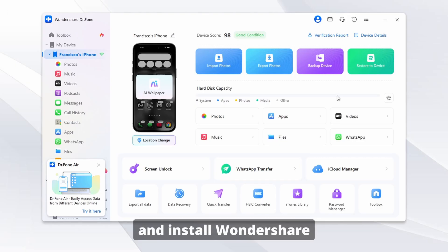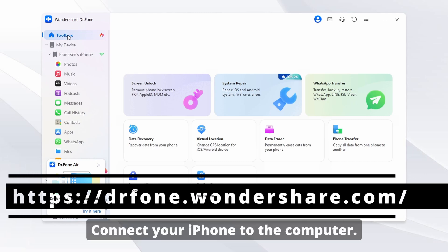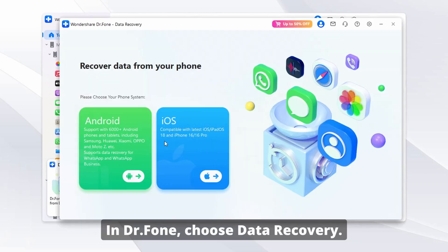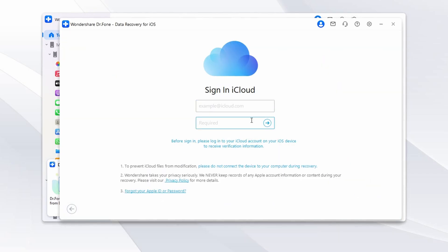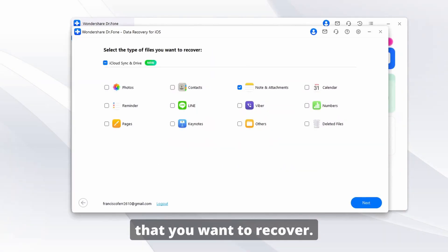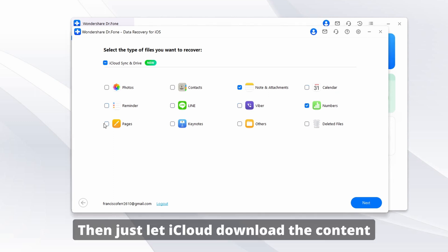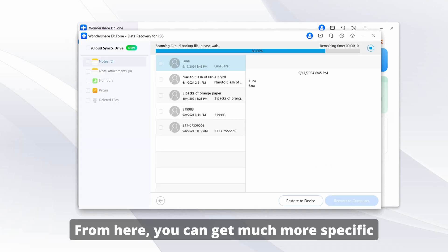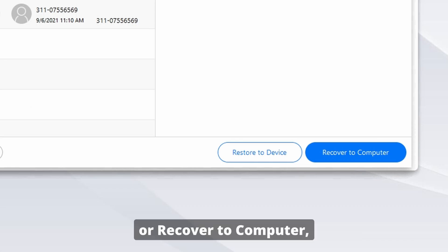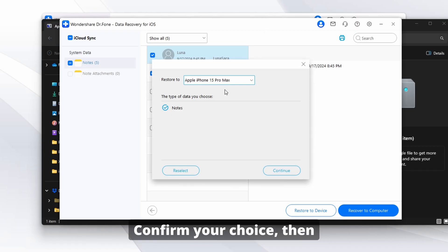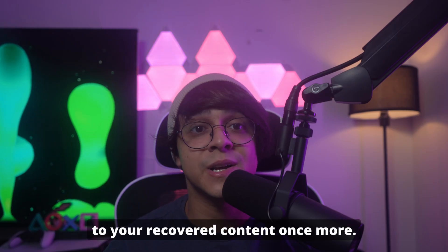First, download and install Wondershare Dr. Phone on your PC or Mac — the link is shown on screen and also in the description. Connect your iPhone to the computer. In Dr. Phone, choose Data Recovery, then select Recover from iCloud. Log into your iCloud account, then select the types of files that you want to recover and click Next. If you have two-factor authentication enabled, just enter the code you receive on your iPhone. Let iCloud download the content to your computer. From here, you can get more specific with which files to recover — choose what you want, then select either Restore to Device or Recover to Computer. Confirm your choice, let Dr. Phone do its thing, and once it's done, you'll have access to your recovered content.